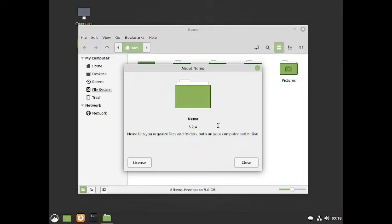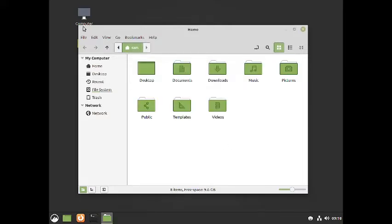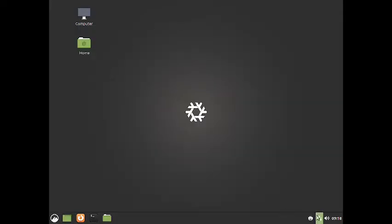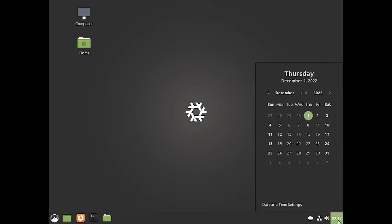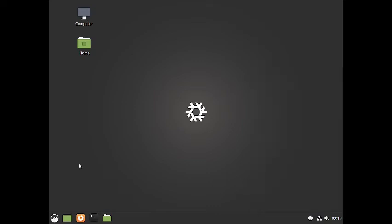The version of the Nemo file manager is 5.2.4, which is quite a recent version. On the right-hand side of the panel you have the printer menu to configure printers, the network manager for wired and wireless connections, a simple volume control with a link to additional sound settings, and the calendar and date/time settings. On the desktop there are two icons for the computer and the user home.